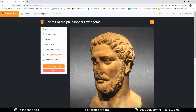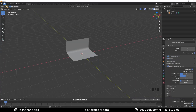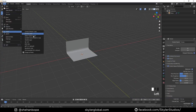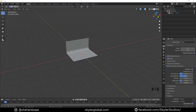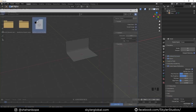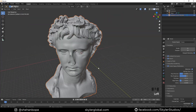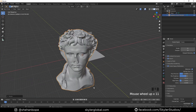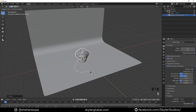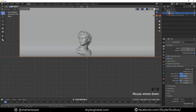Make sure it doesn't have a nose — that's essential. Now go to File > Import and pick a file extension according to your downloaded model. Scale it down to the size of our plane.